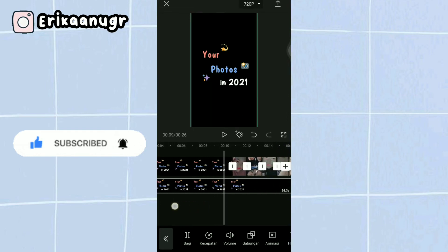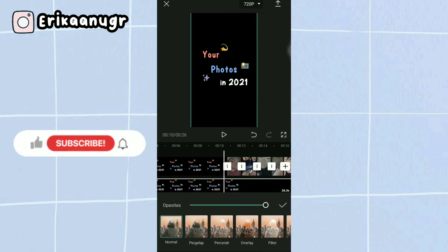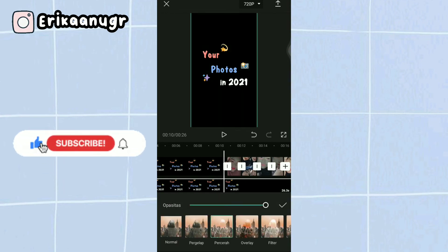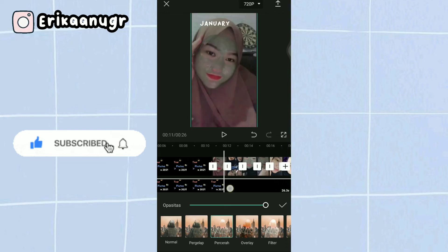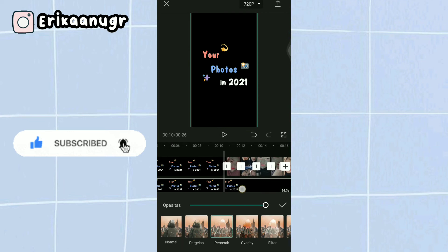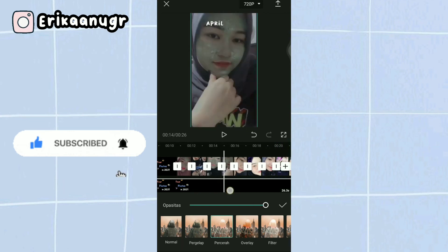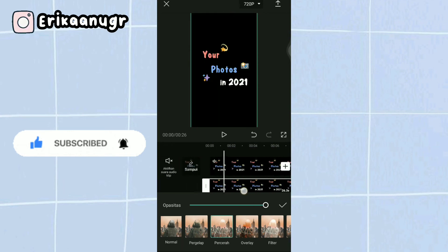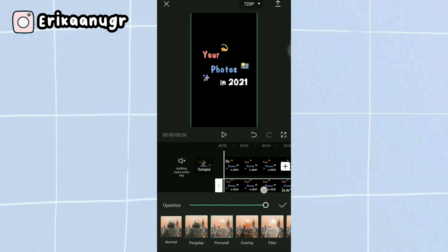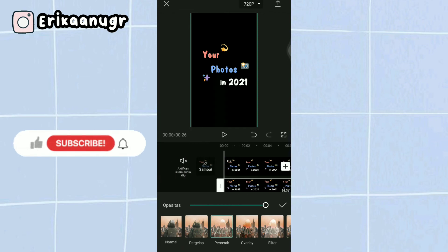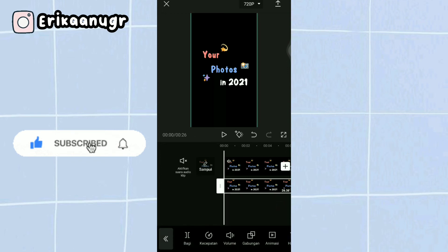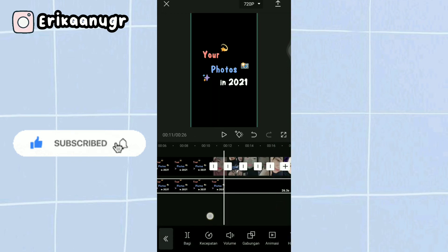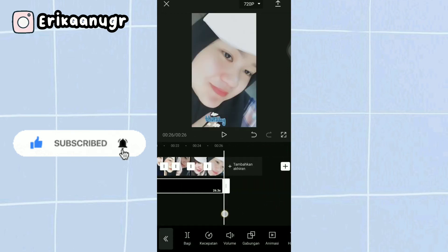You can zoom it to fit the 9:16 size. Next, click at the bottom and find the blend menu. You can choose filter or screen. It's up to you which one to use. I'll choose screen so it looks clearer.